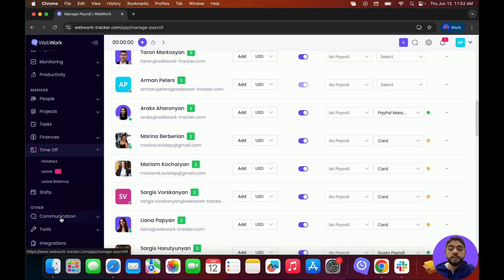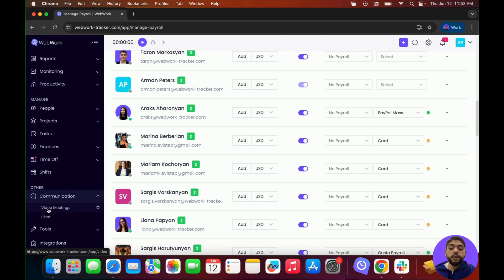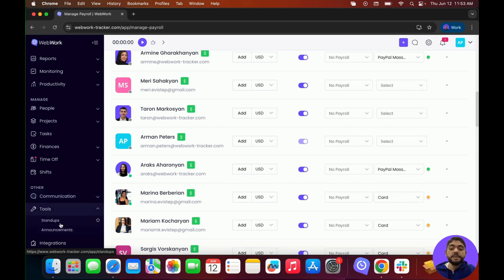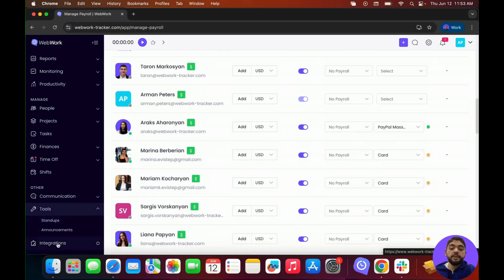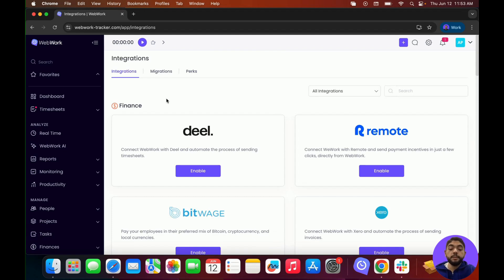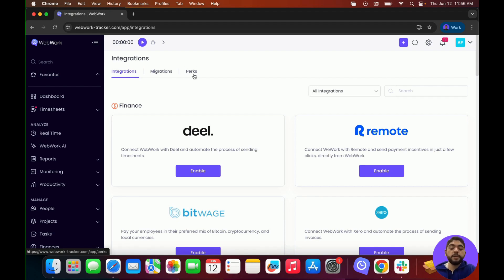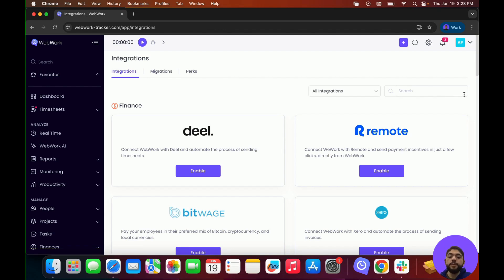Right after Shifts, we have Communication with video meetings and chat. In Video Meetings, you can create video meetings with your members in WebWork. In Chat, you can send messages to members directly through WebWork and create channels. We also have Tools with stand-ups and announcements — messages sent into the WebWork chat or Slack if the integration is set up. And lastly, Integrations shows all current integrations available and lets you set them up. Migrations shows which platforms you can migrate from to WebWork, and Perks shows discounts and specials available by using WebWork. Now you're all set to get started — boost employee performance and manage your team with ease. Start today to save time and money with WebWork.